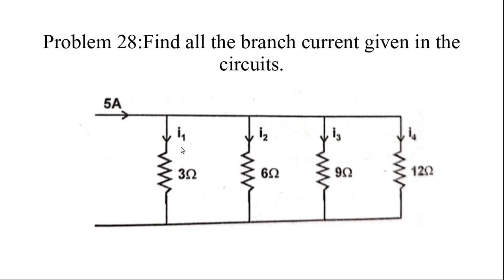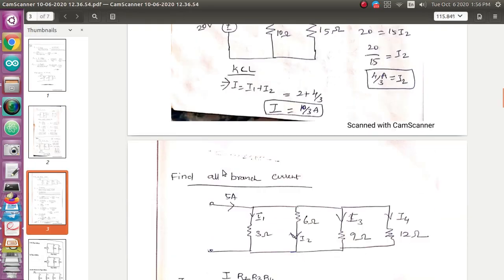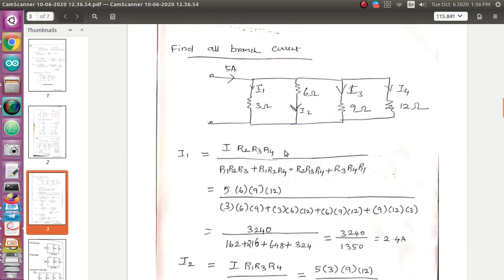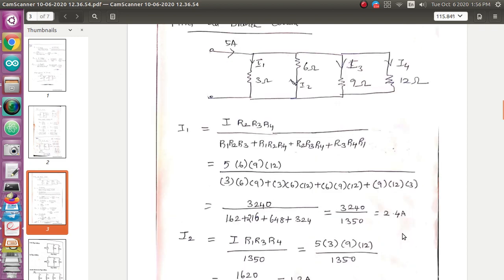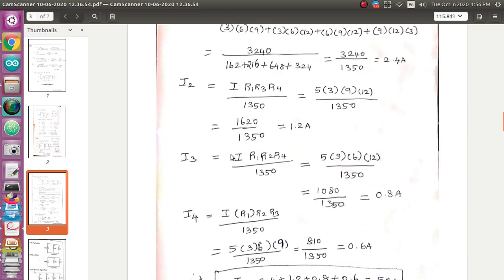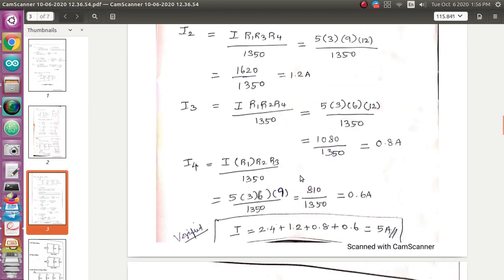Next, problem 28: find the branch currents given in the circuit. There are four branches i1, i2, i3, i4 and the total current is 5 ampere. For four branches, write the branch current formula: i1 equals i times r2·r3·r4 divided by (r1·r2·r3 plus r1·r2·r4 plus r1·r3·r4 plus r2·r3·r4). After deriving and substituting values: i1 equals 2.4 ampere, i2 equals 1.2 ampere, i3 equals 0.8 ampere, i4 equals 0.6 ampere.